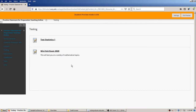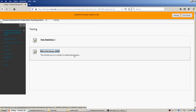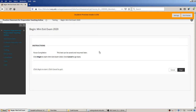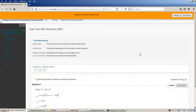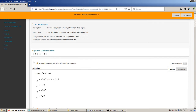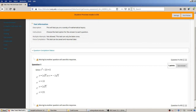Now the student is done with the statistics test. They're going to go take the mini exit exam that has one open response proof question on it — I wanted to show one multiple-choice test and one non-multiple-choice test. Here's the mini exit exam. Again you see the instructions, the reporting on force completion, and the multiple attempt status. I'll start this. Here's the first algebra question, and description and instructions are at the top.